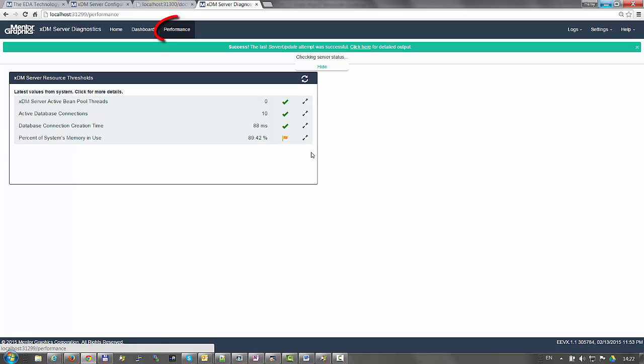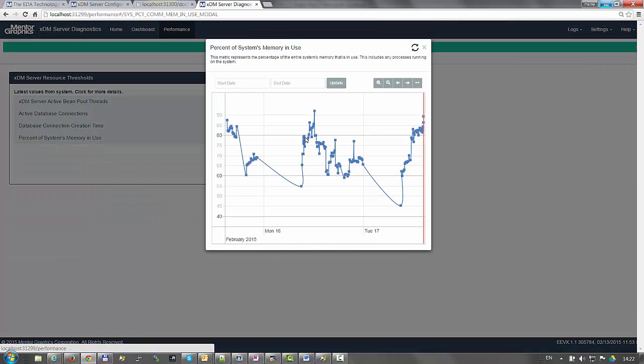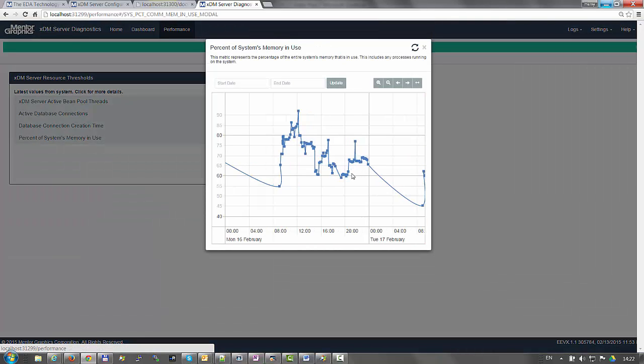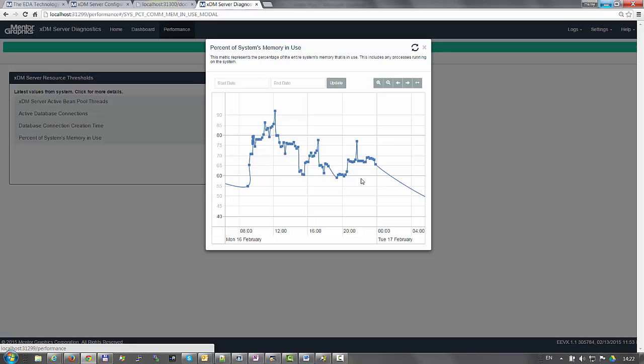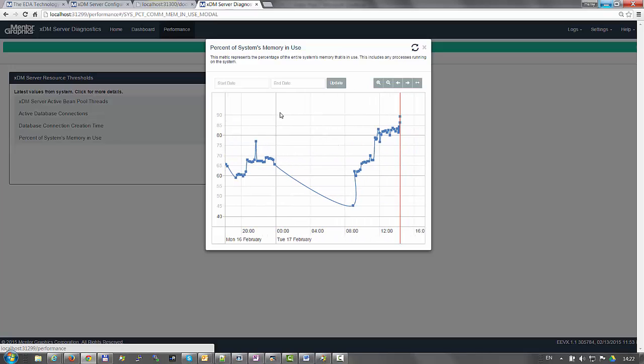Under the performance tab, you get the threshold of a few XDM server resources. For example, the percent of memory in use. The graph allows zoom in and filtering capabilities.